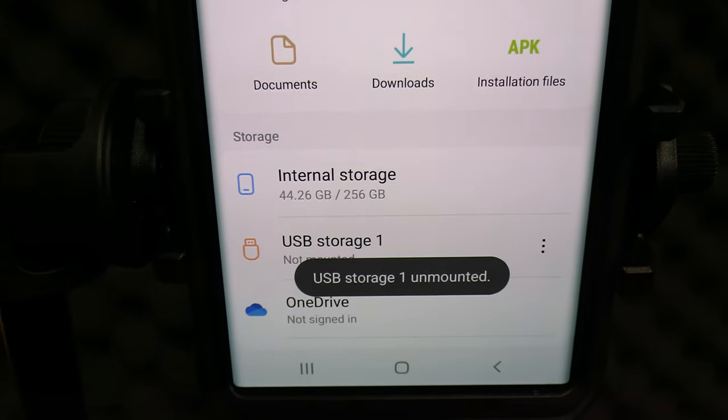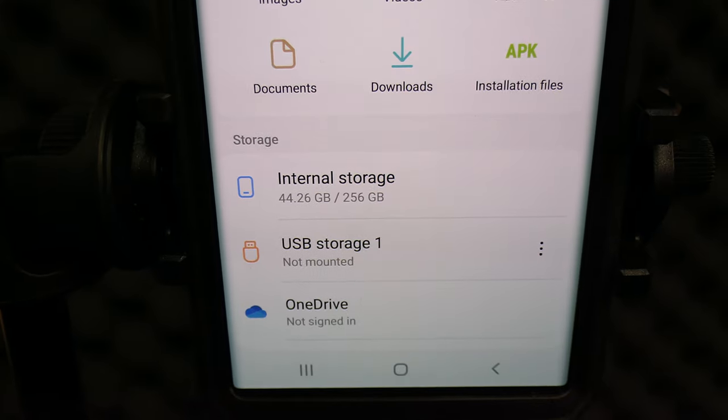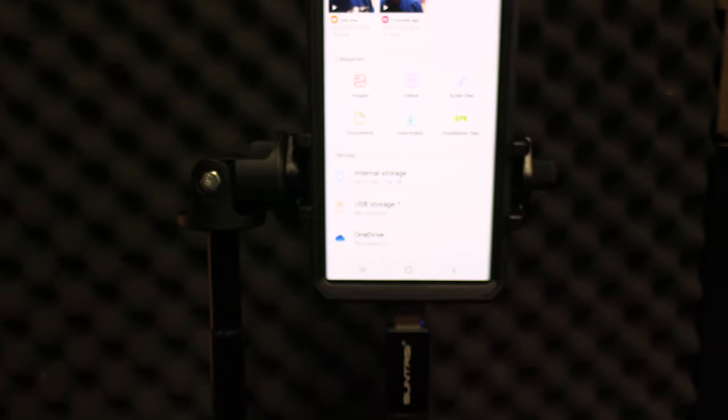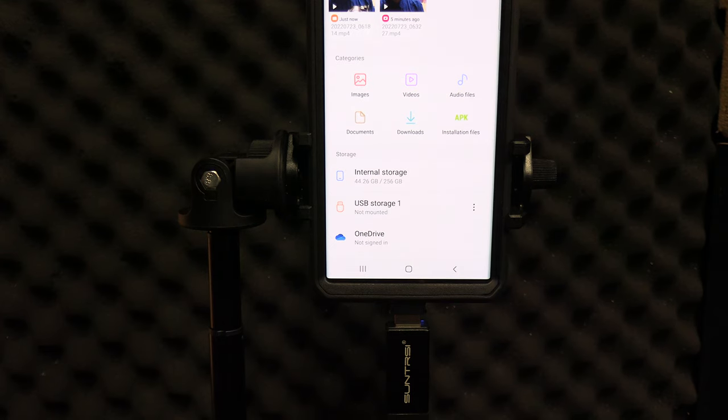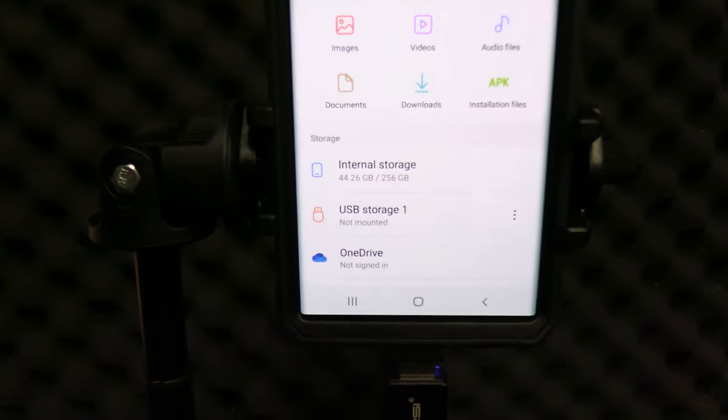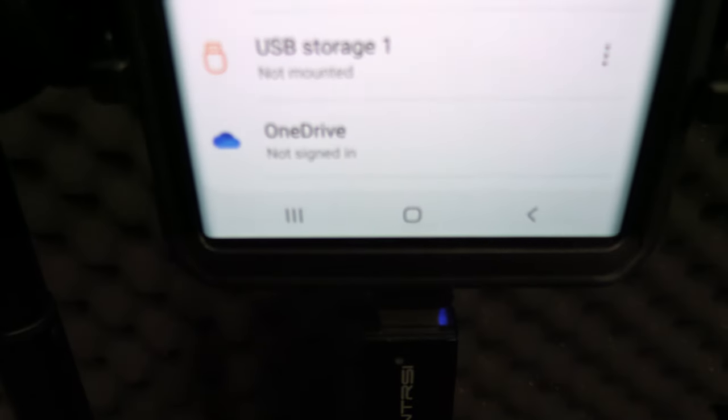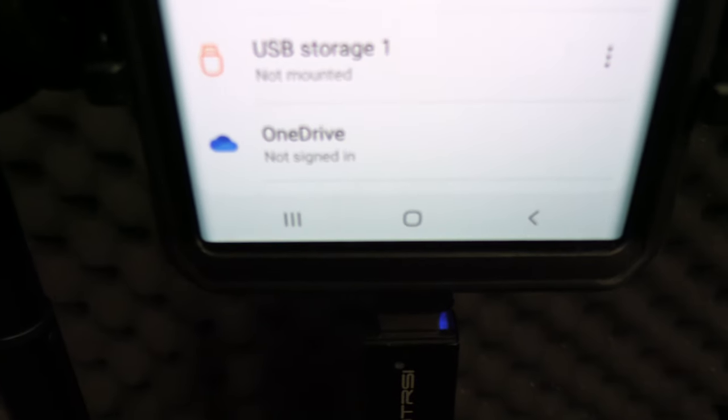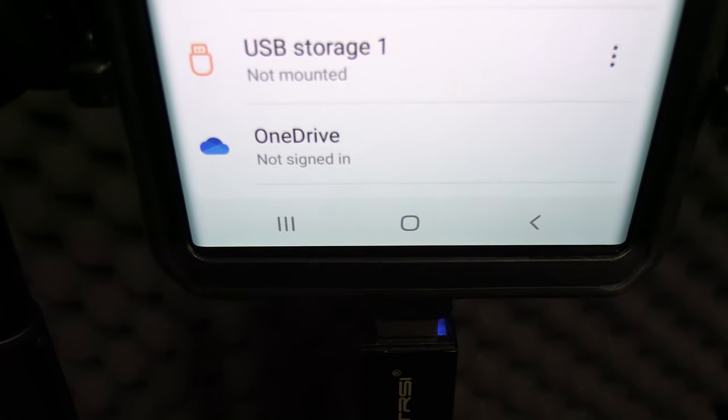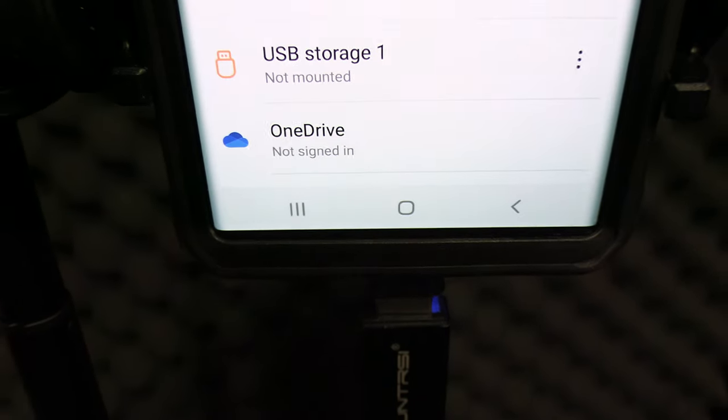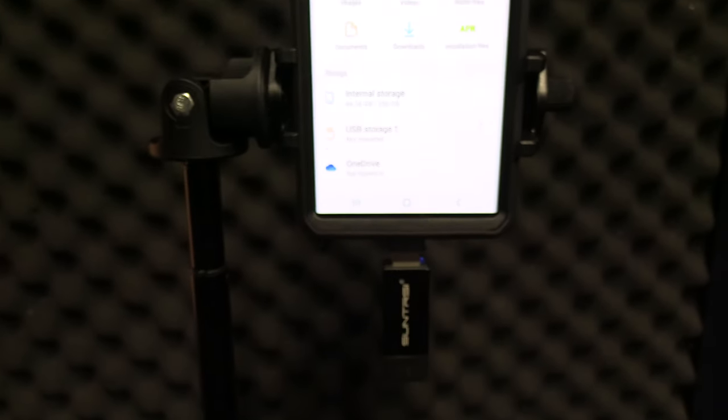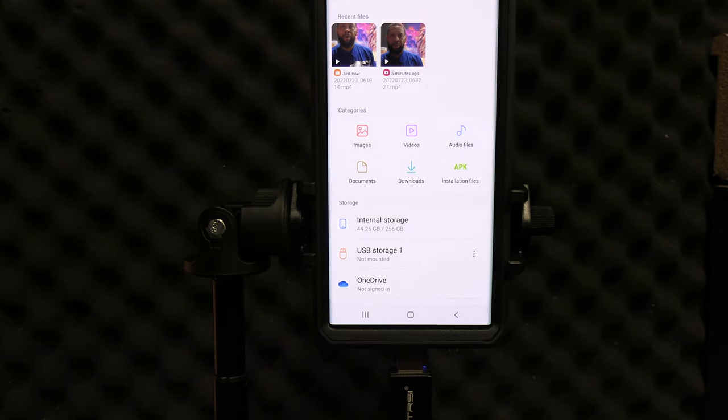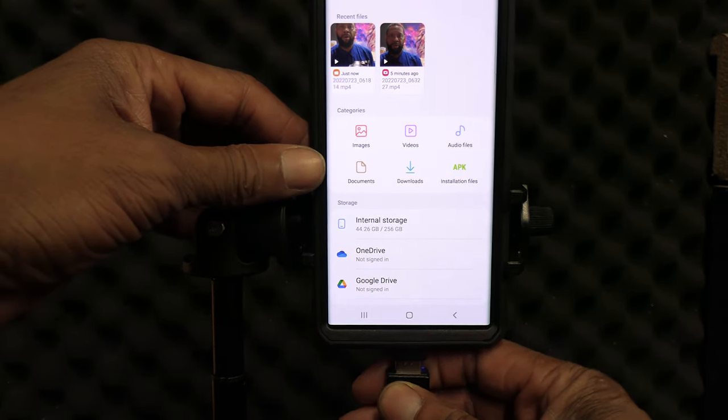You see I said USB storage one unmounted. Now it is safe to unplug the USB SD card reader. If you look closely you will see that the light is not blinking anymore. That's showing that the external drive is disconnected electronically from the phone. So it is safe to unplug it now. We're going to unplug that.